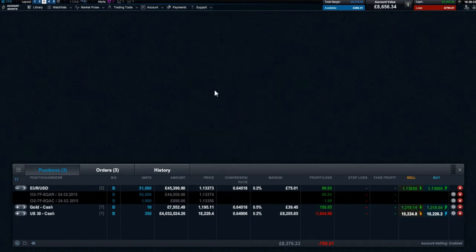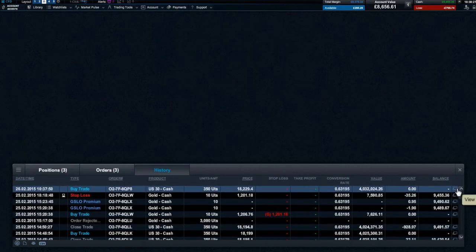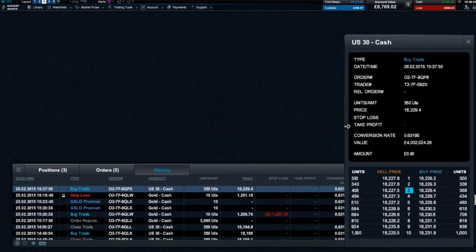When looking in your history section, all trades executed using the Priceladder are accompanied by this icon. If you click on it, you can see all 10 levels of price depth and the actual level you were executed at, relative to your position size.